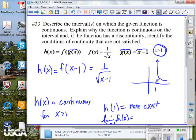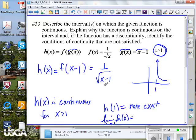Is the composite function continuous? Is it continuous up until we get to 1? Is there anything that would indicate that as we take numbers farther and farther away from 1 — say x equals 101 — that we'd have anything undefined? If x is 101, that would be 1 divided by the square root of 100, which equals one-tenth. The function is well-behaved for x greater than 1.